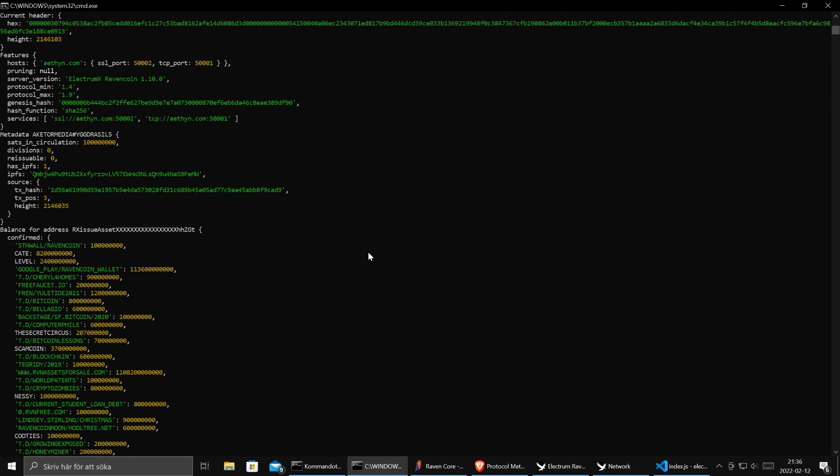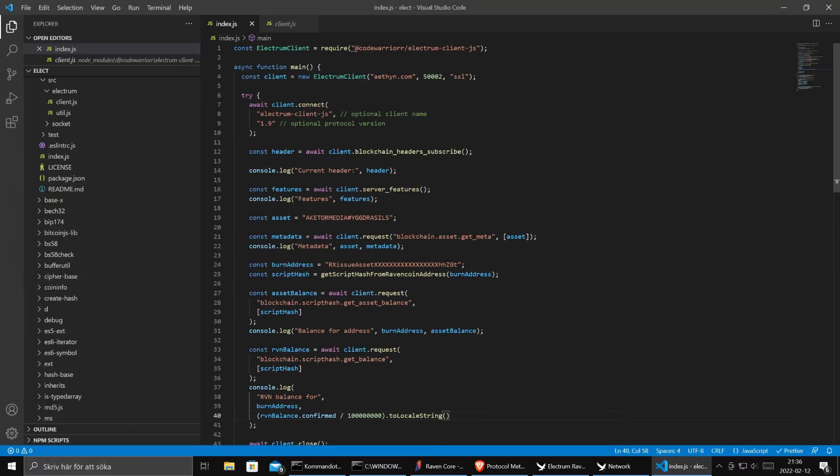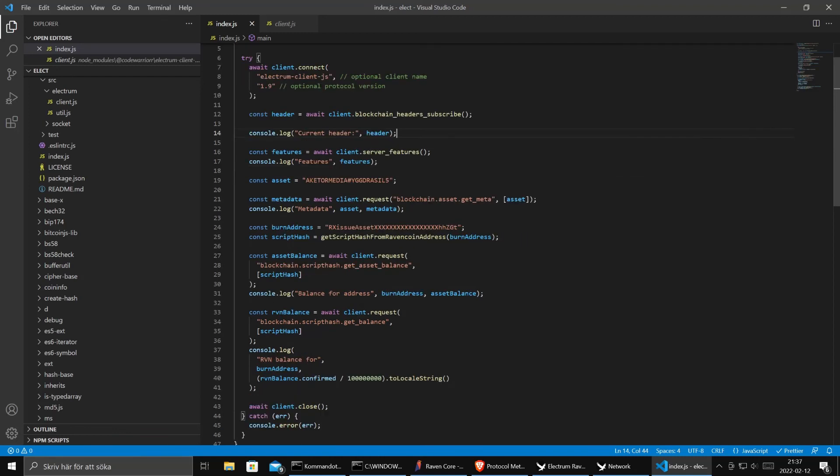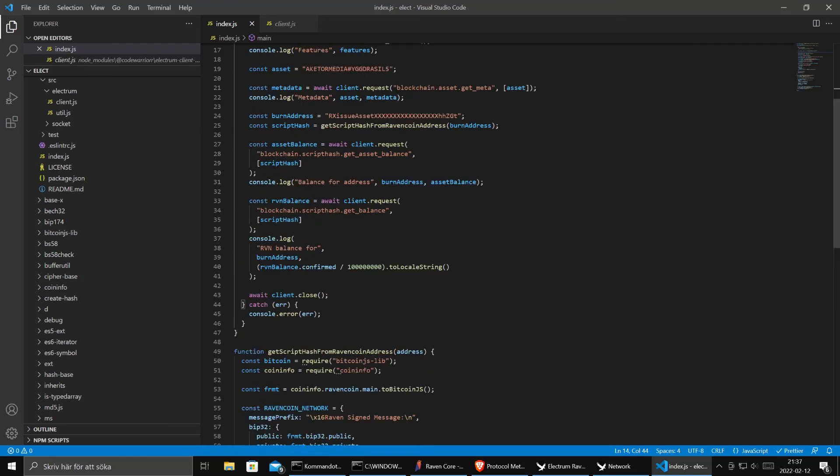Well that's all. Now we have been able to from node.js connect to a ravencoin electrum wallet and we learned how to ask for stuff about the network such as blockchain headers. We could ask the server what different features it has. We learned how to ask for metadata for assets. And to do that we had to do this very advanced stuff where we converted the address to a script hash. You learn new stuff every day.